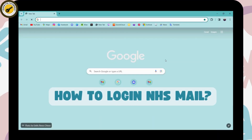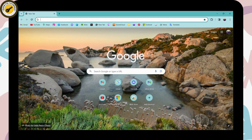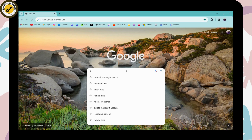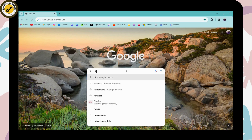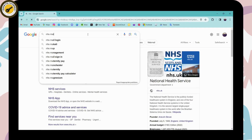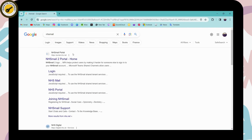How to log in to NHS Mail. If you want to log into your NHS Mail, first you need to open up a browser — any browser that you're comfortable with. I'm here with Chrome. Simply go to the search bar and search for NHS Mail.